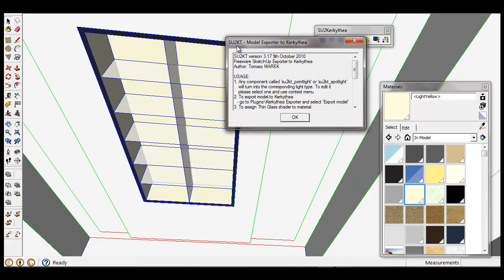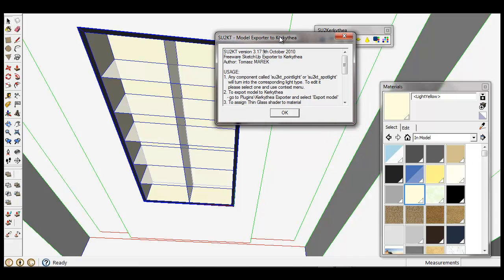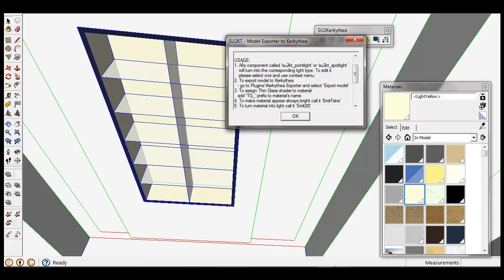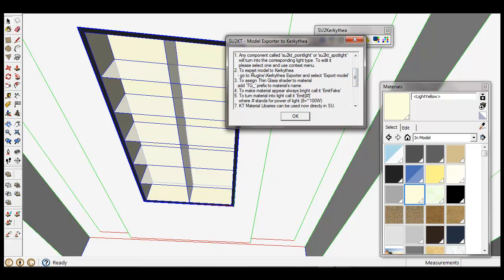If you open the Su2KT about model, you would have this. There are very simple and also very good tips in it. Here is about the author, and here are some explanations about making your lights and about exporting your model to KT. It is written that if you add the TG Underline prefix to your material's name, it would be exported as thingless.